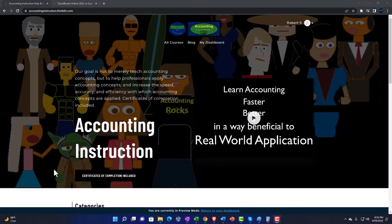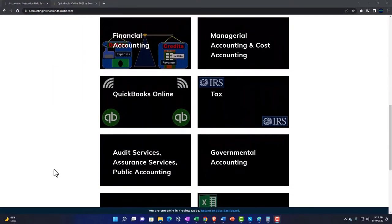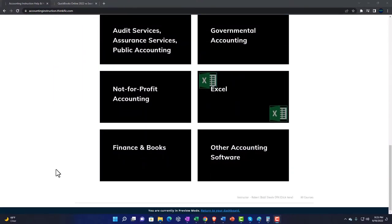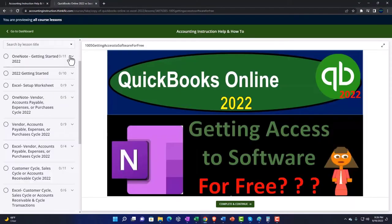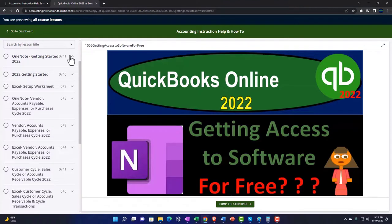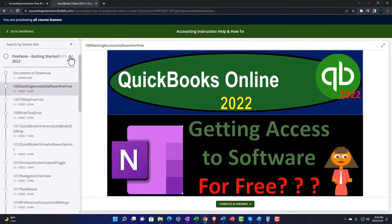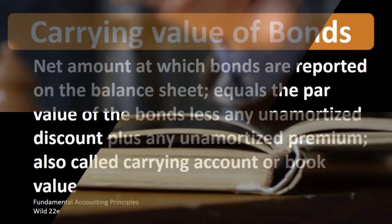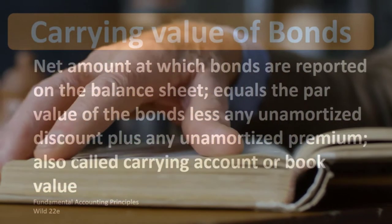Support accounting instruction by clicking the link below, giving you a free month membership to all of the content on our website, broken out by category and by course, organized in a logical fashion. We also include added resources such as Excel practice problems, PDF files, and QuickBooks backup files when applicable.